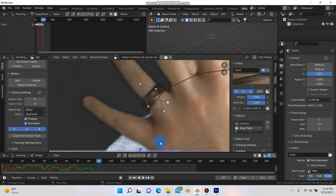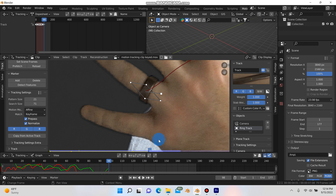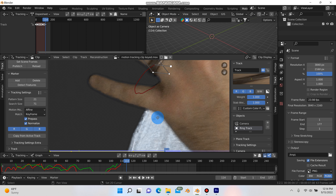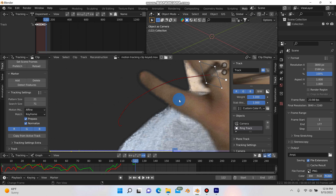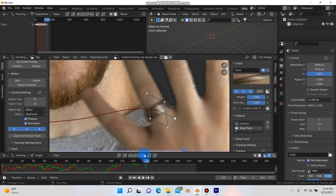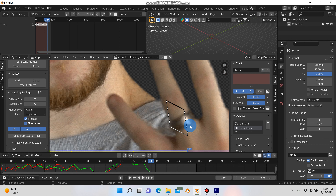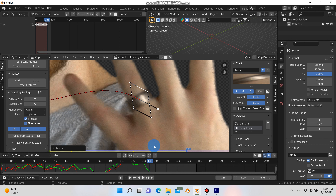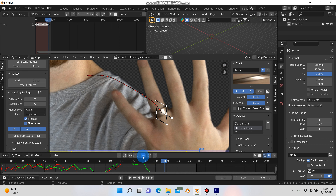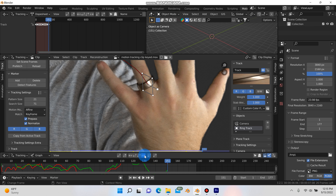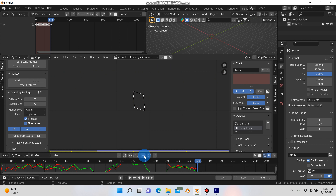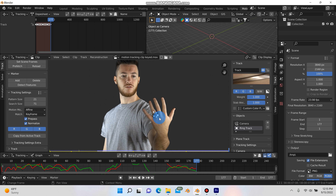Sometimes Blender just loses its confidence — as a lot of people say, you just have to give it a little pat on the back and say keep on going. When it loses the track again, just hit Ctrl-Z and hit S one more time to rescale. Keep on tracking forward and now you can see it's staying on. Eventually it should make it to the end. Hit Ctrl-Z to go back a frame and there we go.